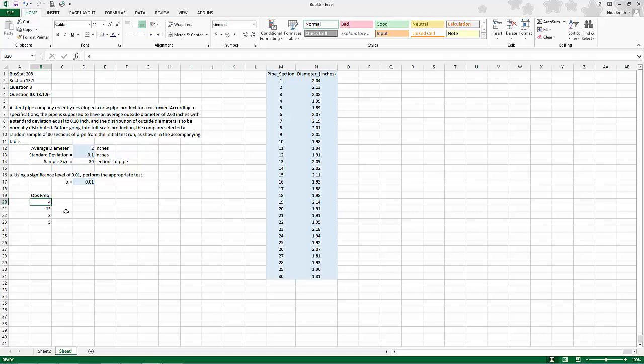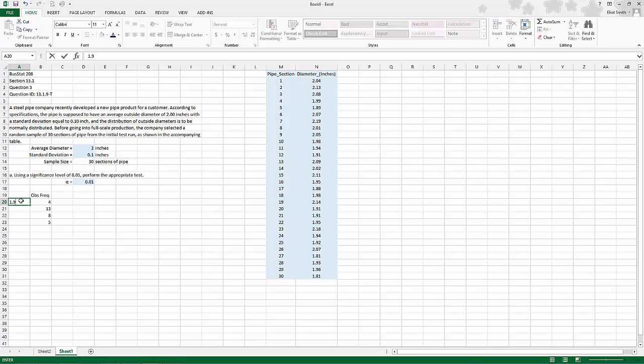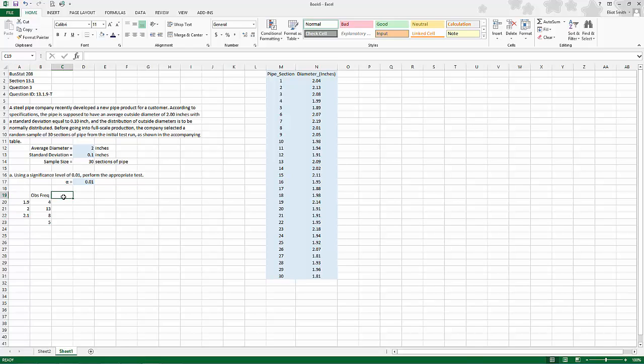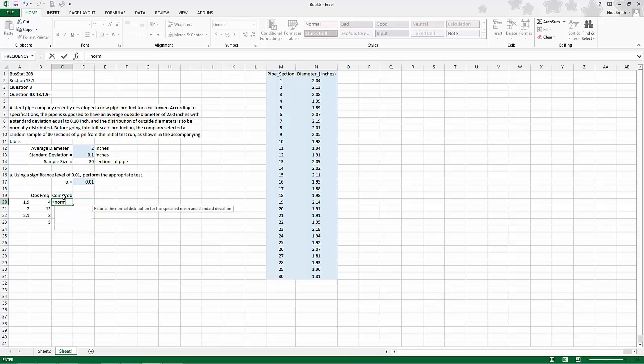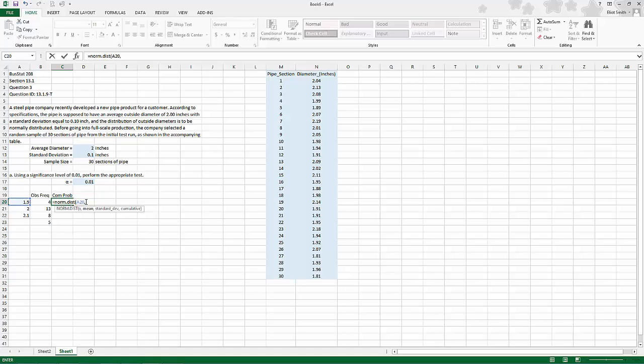The real problem comes in creating the expected frequency. The upper values here were 1.92, 2.1, and over 2.1. I'm going to build a cumulative probability section based on the normal distribution, so it equals NORM.DIST. X is this value here, comma, mean.